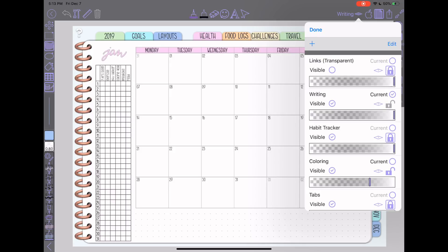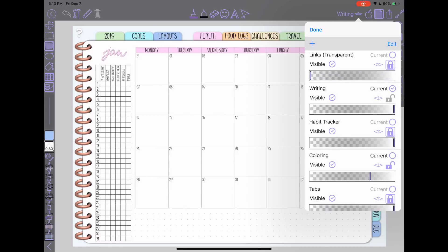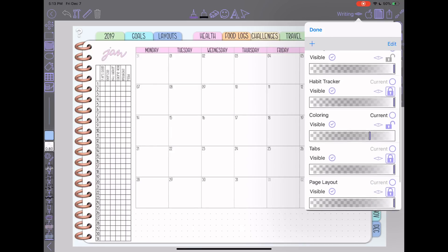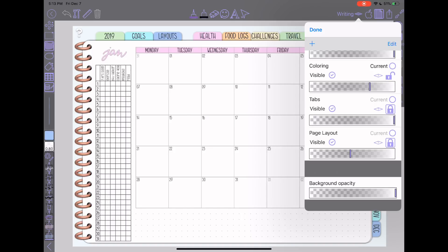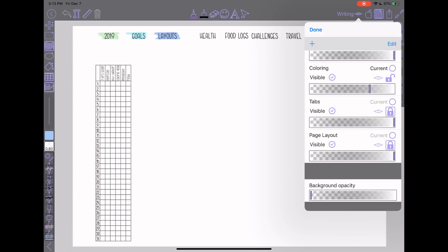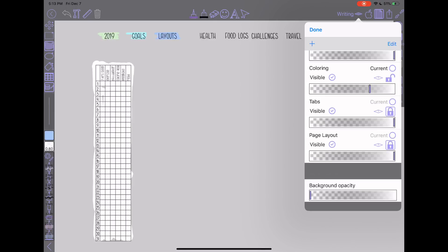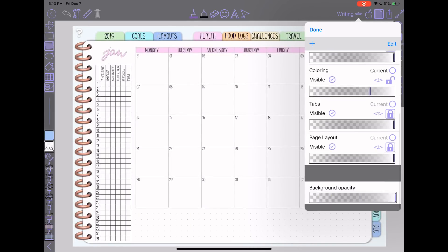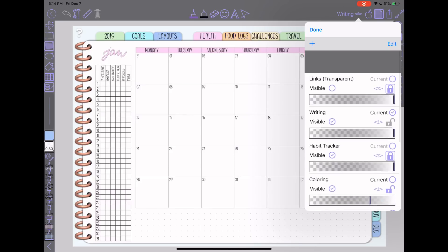Each layer has its own opacity setting. I could leave a layer visible and just turn the opacity down — that would accomplish the same thing as hiding it, just slightly more effort than tapping the little visibility button. At the very bottom, you also have a background opacity, which will turn down everything that's not part of a layer. So for a planner that you import as a PDF, everything would be considered part of the background. If you turn that down, you see it gets rid of everything except where I filled in for my habit tracker to cover up the dot grid. So that's its own opacity setting there.